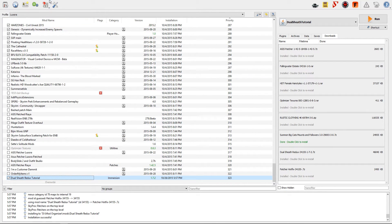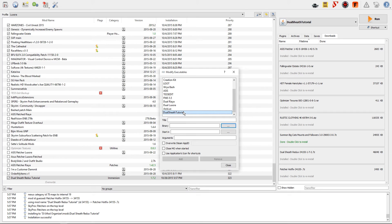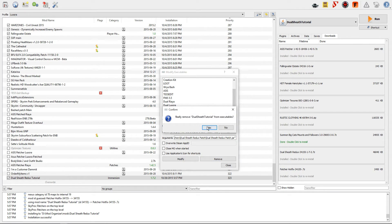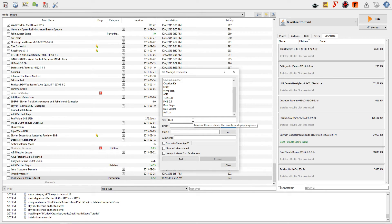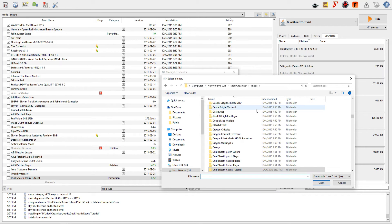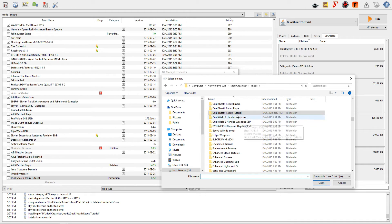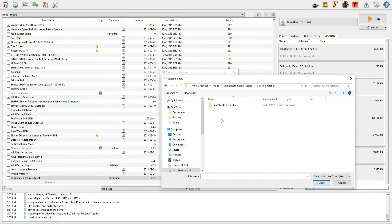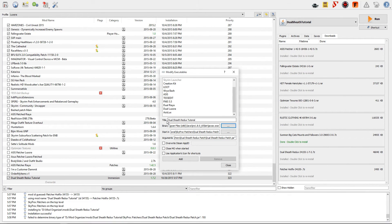Next, go up to the cog on the top left section to configure an executable. I already have one from a previous video so I am going to remove that. Title it Dualsheath Redux Tutorial — name it however you wish. Now you have to find the file. For me it will be out of the Mod Organizer mods folder: Dualsheath Redux Tutorial, then Skyrim proc patchers, then Dualsheath Redux patch, and then the file Dualsheath Redux patch dot jar. It will set up what is required so that this can run.